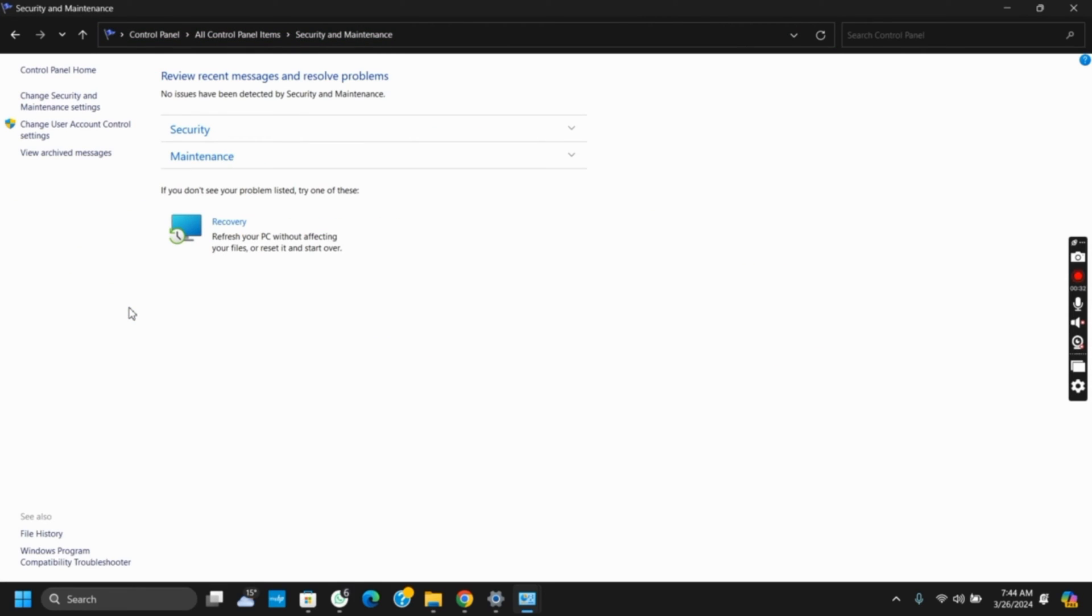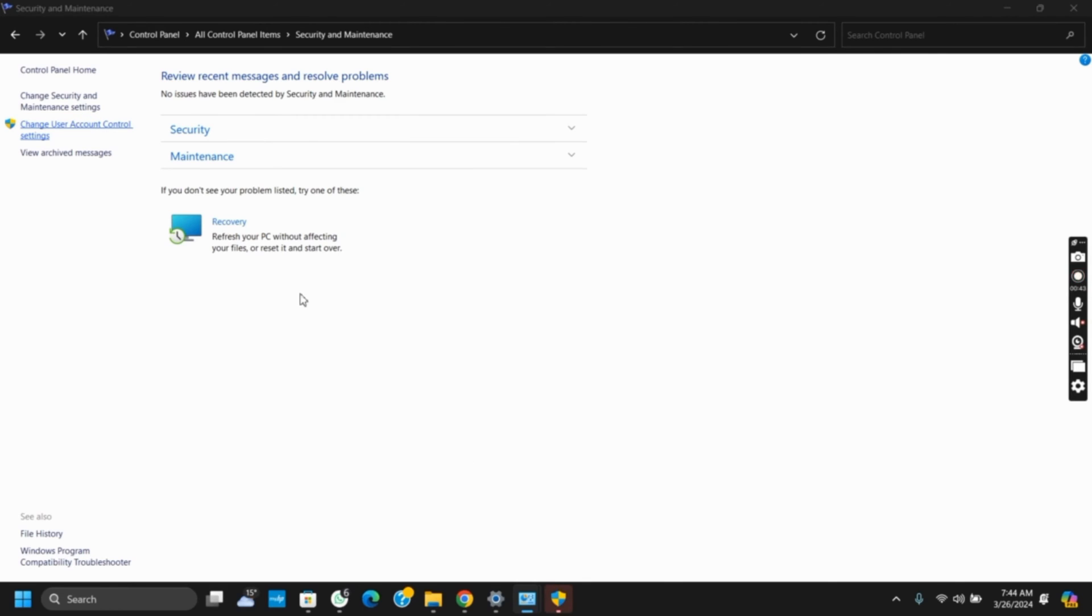Once you tap on it, click on Change User Account Control from the left side panel. It will ask you for permission, so make sure to click on Yes. Once you have clicked on Yes, it will take you to another page.